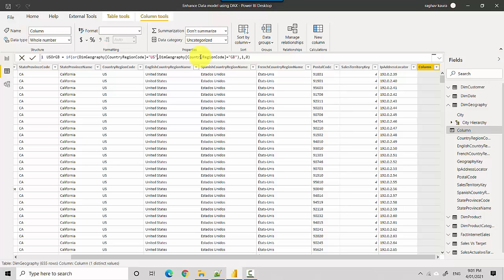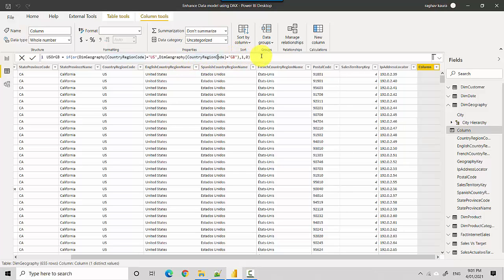...or the country code is Great Britain. So the OR starts after the comma. If it's either US or Great Britain, give me a one; otherwise give me a zero.